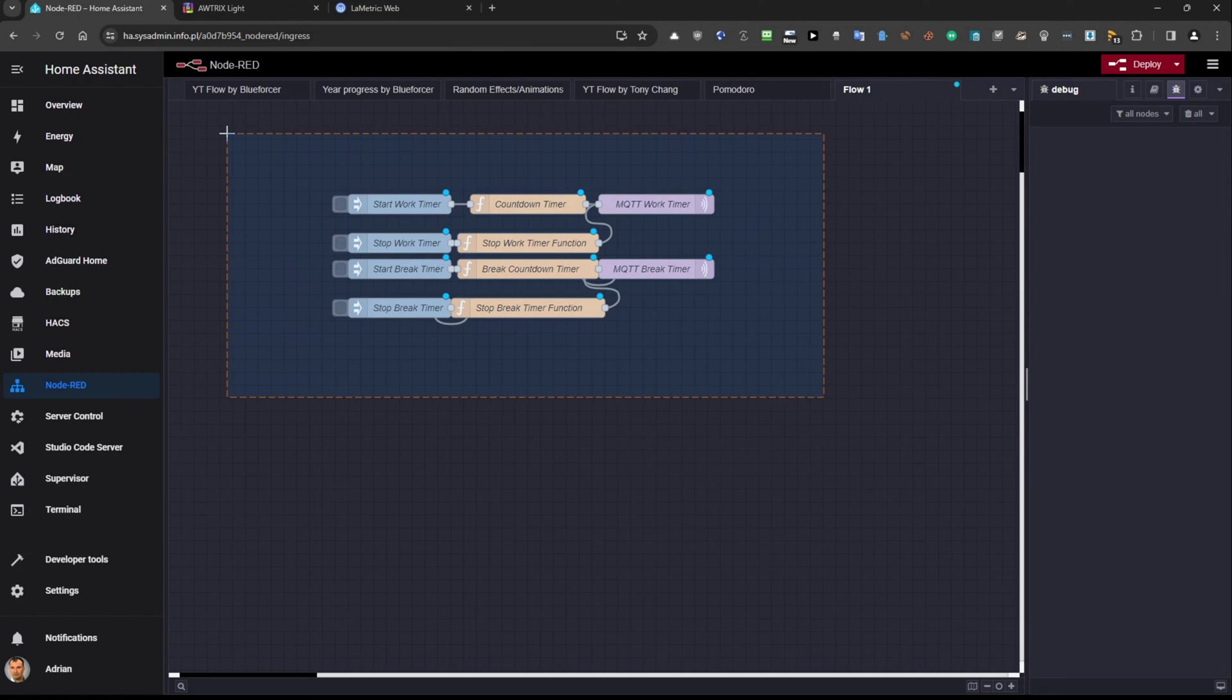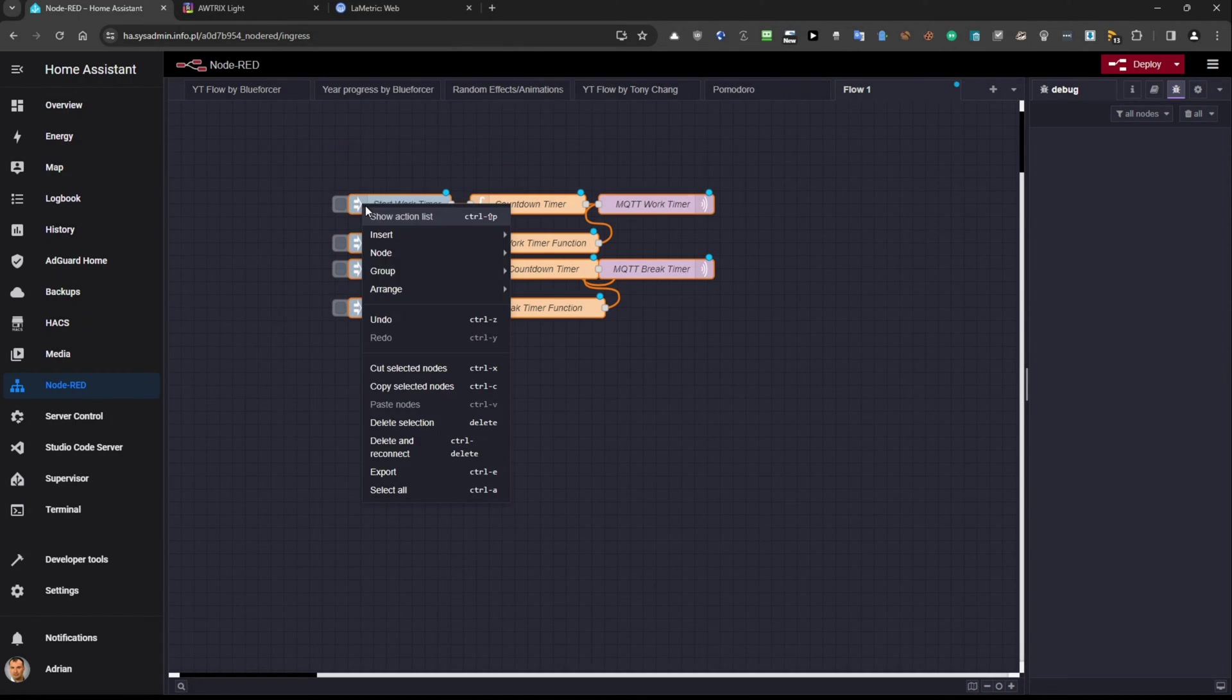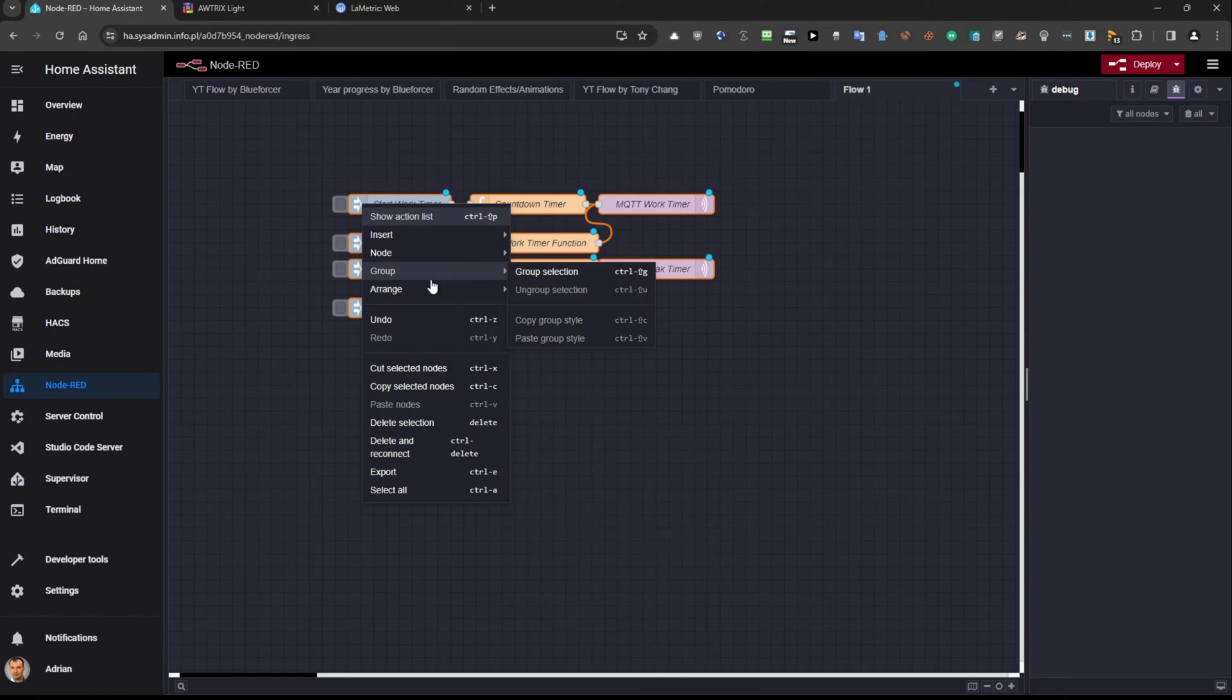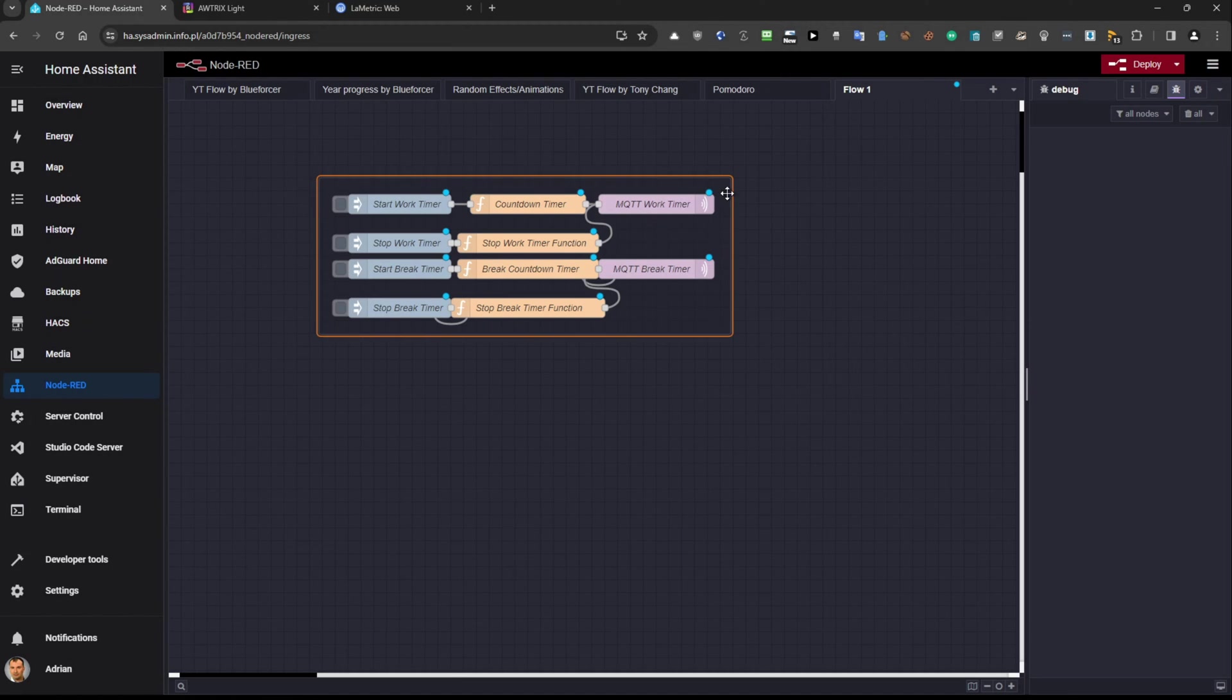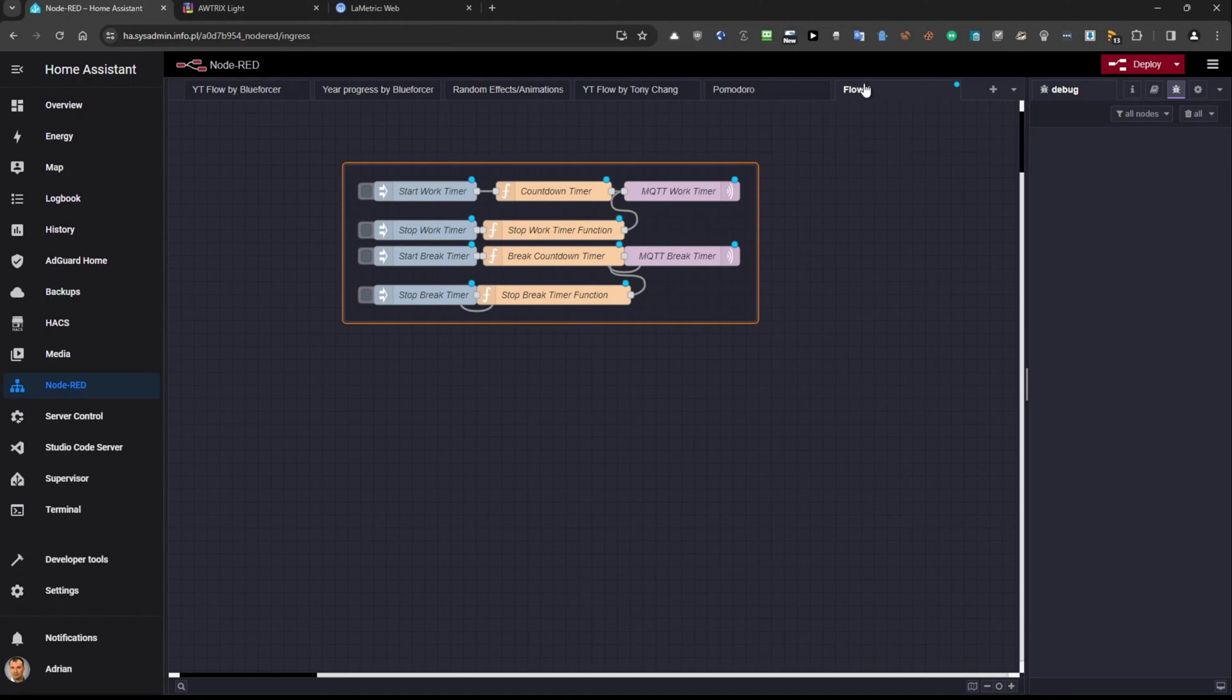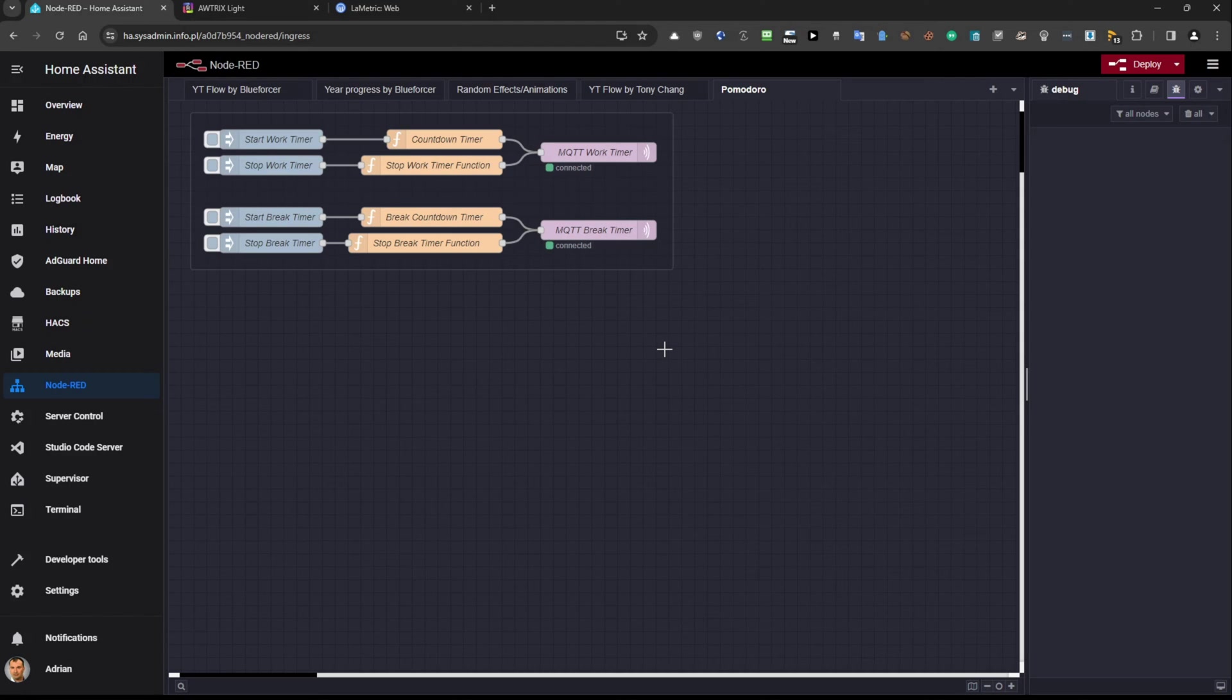So then you can just select all of this, click with the right button on any of the selected option and then you need to choose a group selection and that's it. And then you can select this one and move it freely. I will get rid of this because I already have this flow here so I already did it and now it's time to focus on some things.